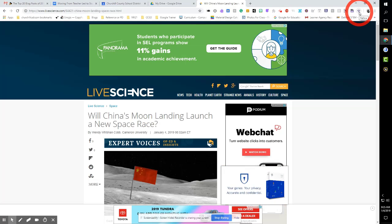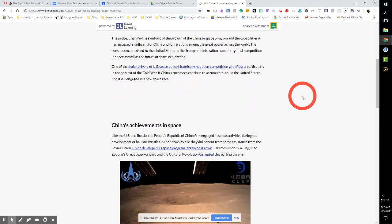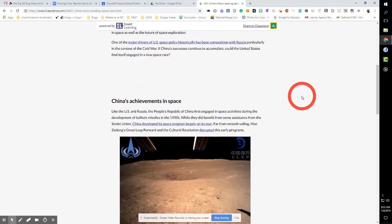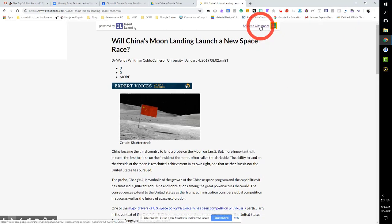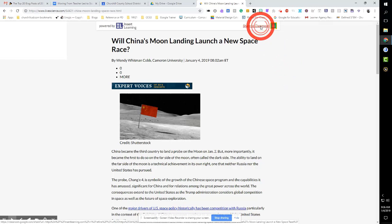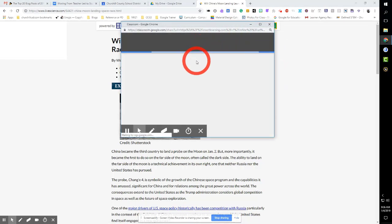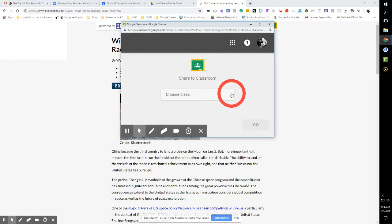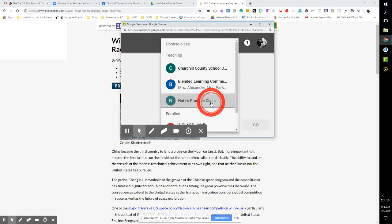So if I click that, watch this. Boom! Oh, is that nice or what? It is nice. And even better, I can just come up here, I want to share this to the classroom and it brings up my Google Classroom and it says, alright, what class do you want to share this to? Let's share it to Nate's Practice Class.